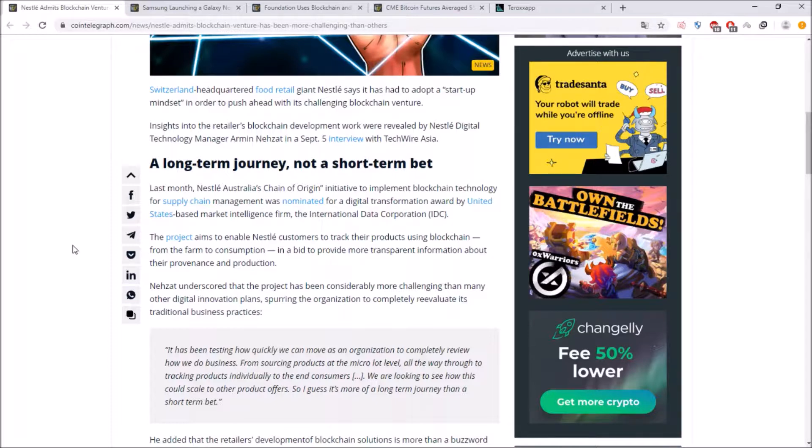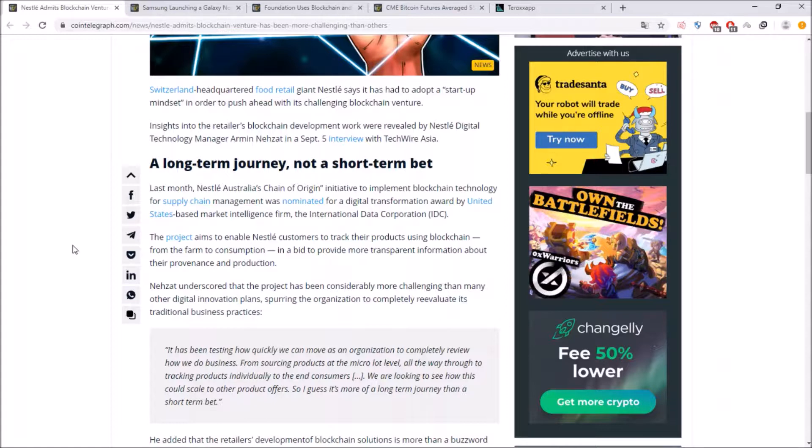but here you can see that it's just a matter of time when the blockchain will rule the supply chain, when the blockchain will be a big player in this field to have a market lead here and now you can see Nestle as one of the global players